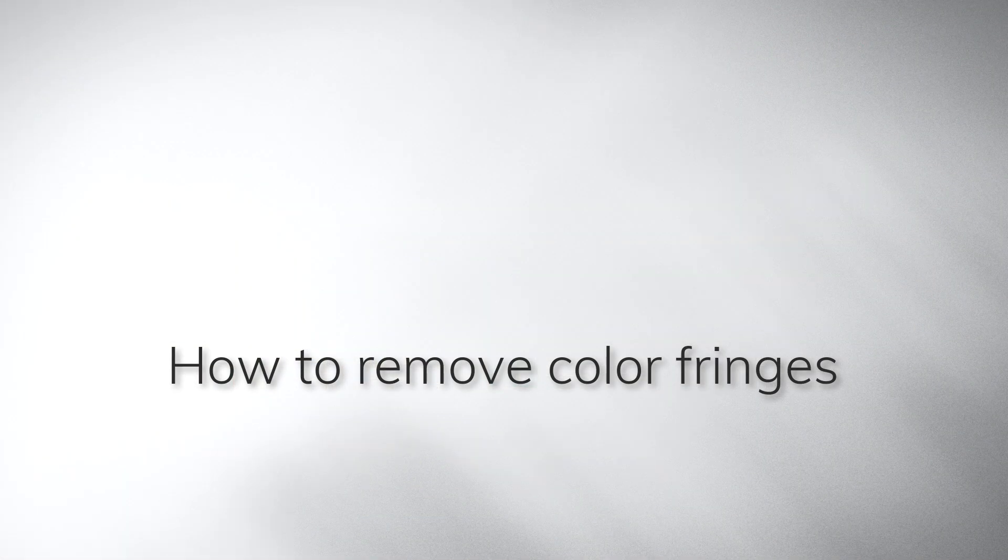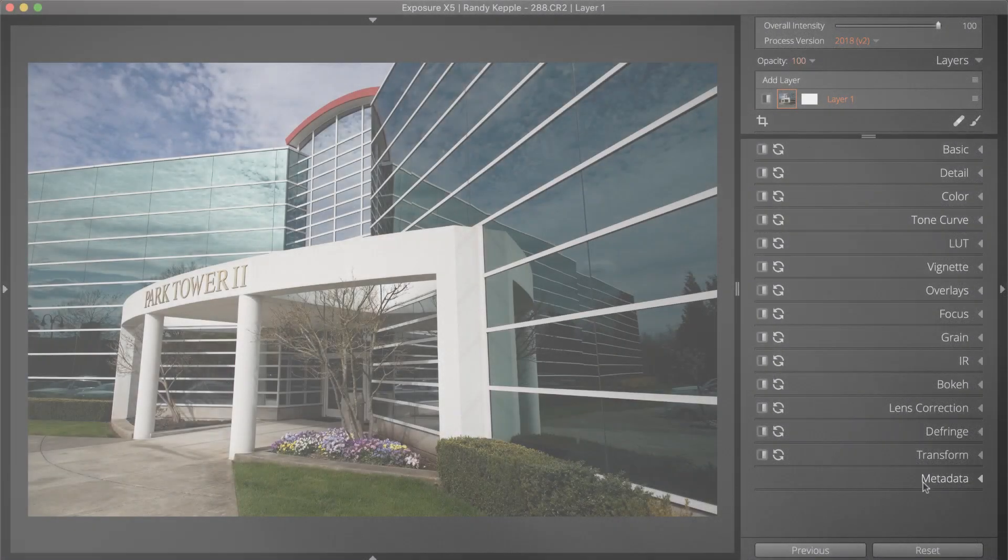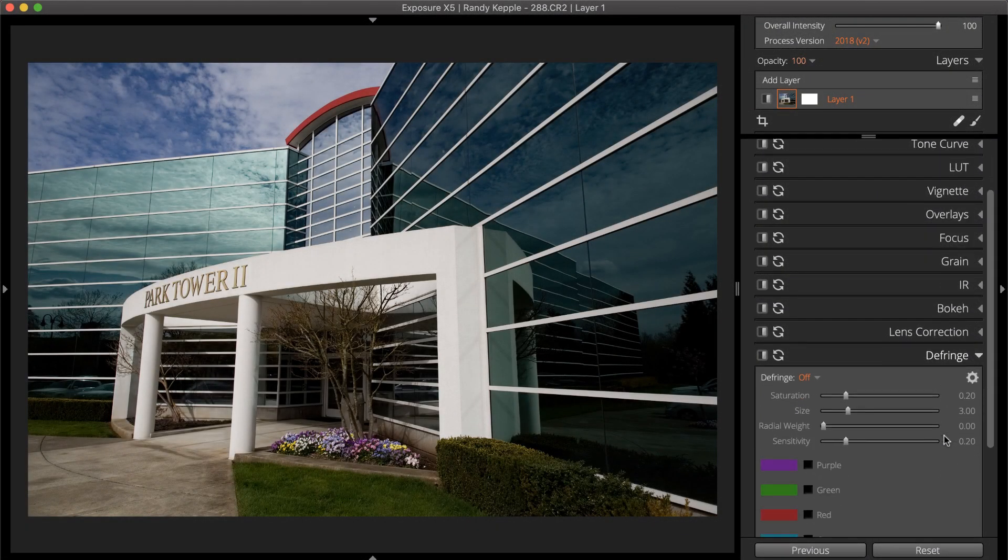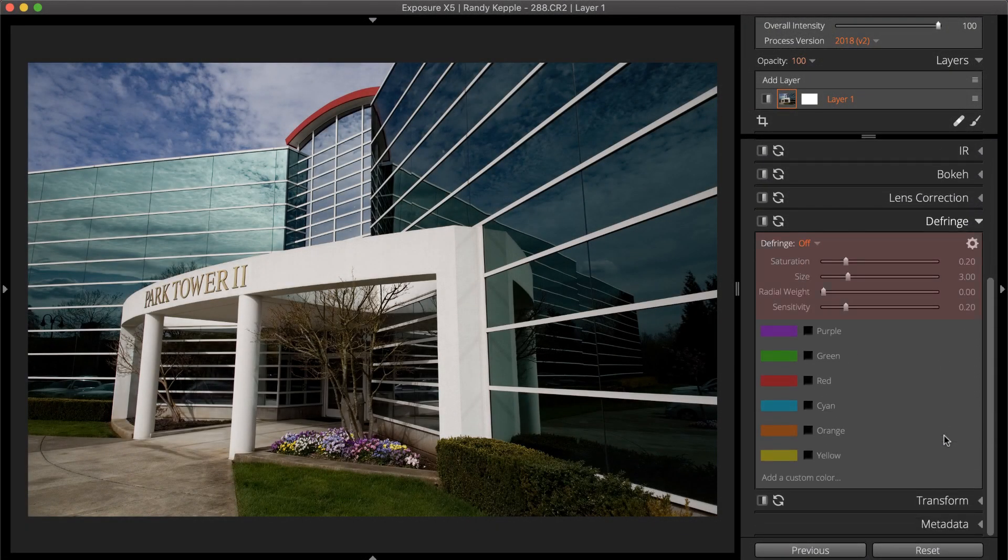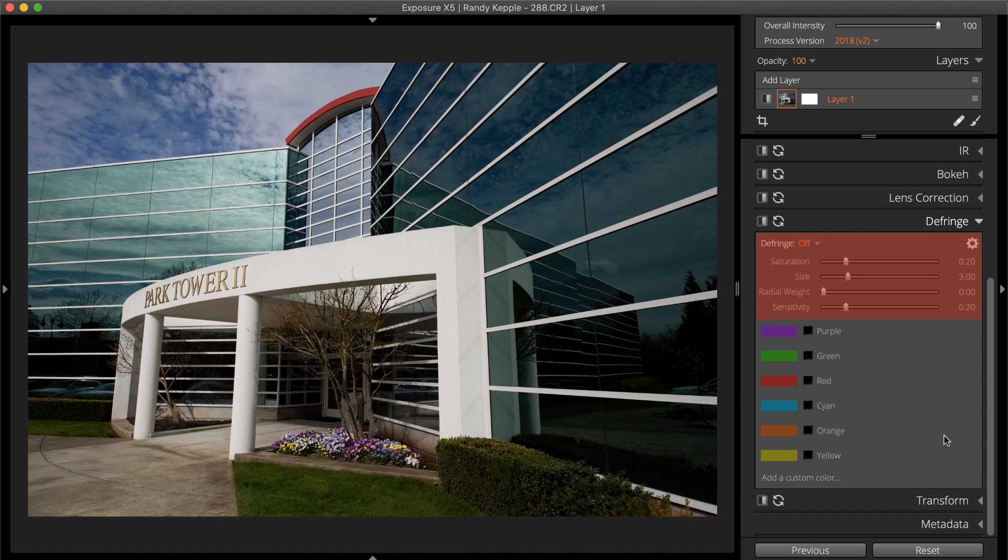Color fringes are easy to remove. The controls at the top of the defringe panel set the color fringe attributes. The color swatches on the bottom half of the panel define the fringe colors.